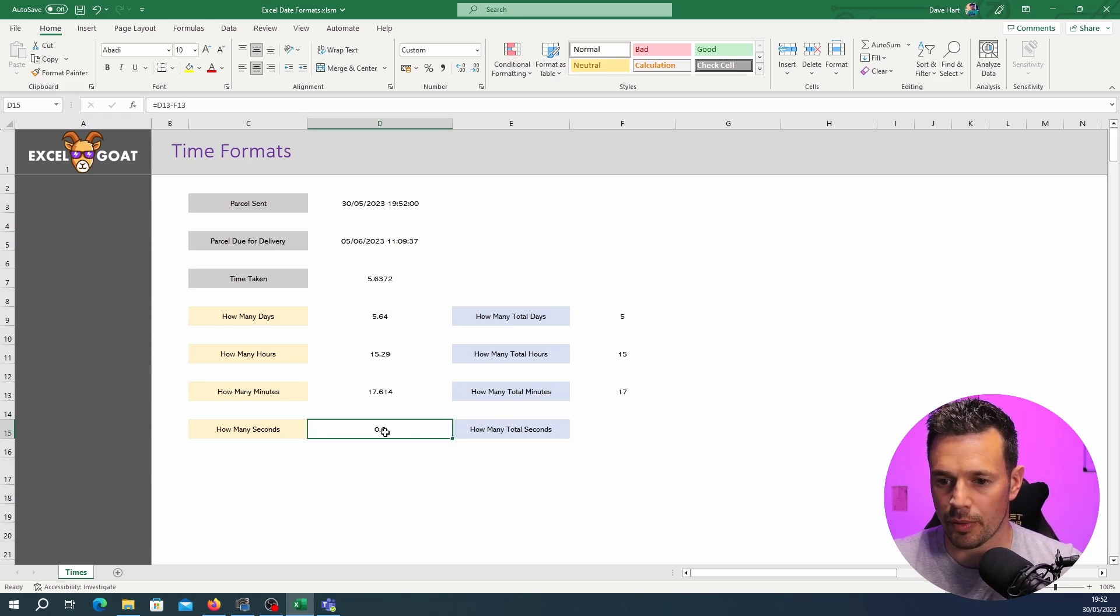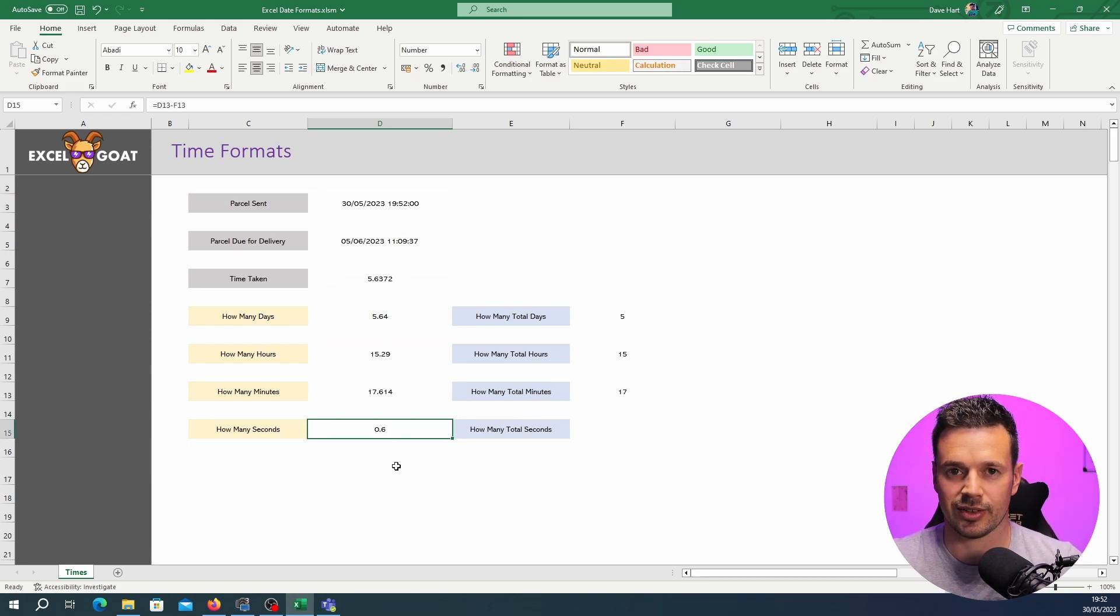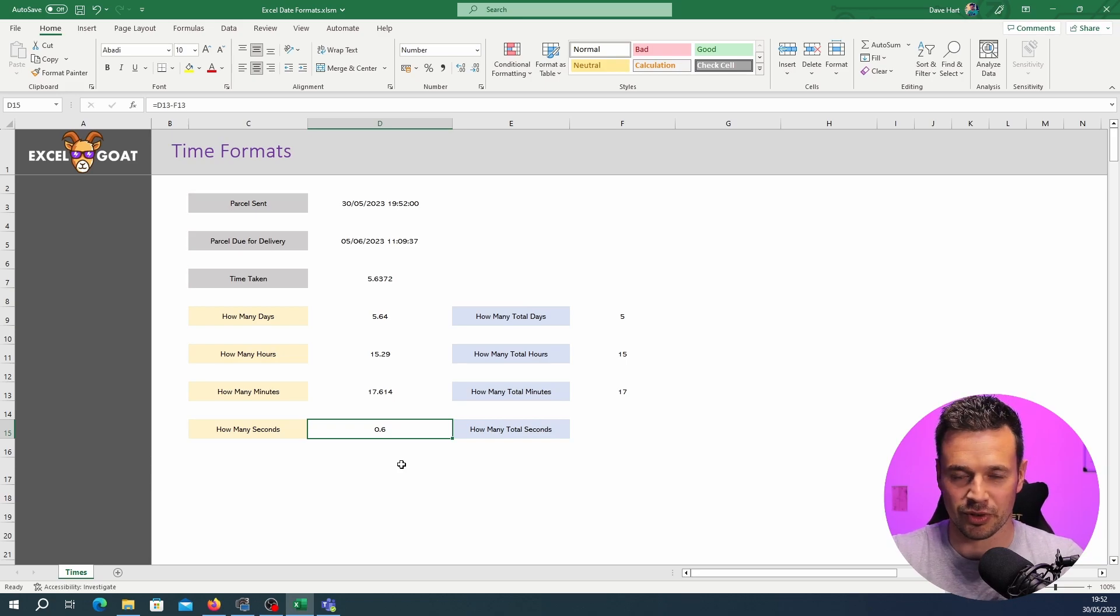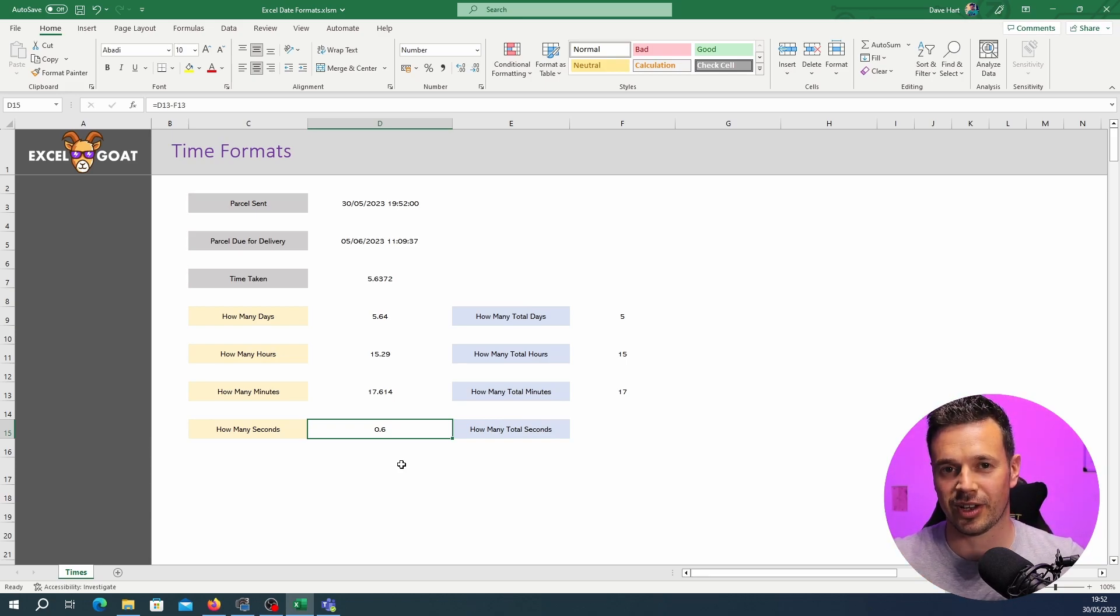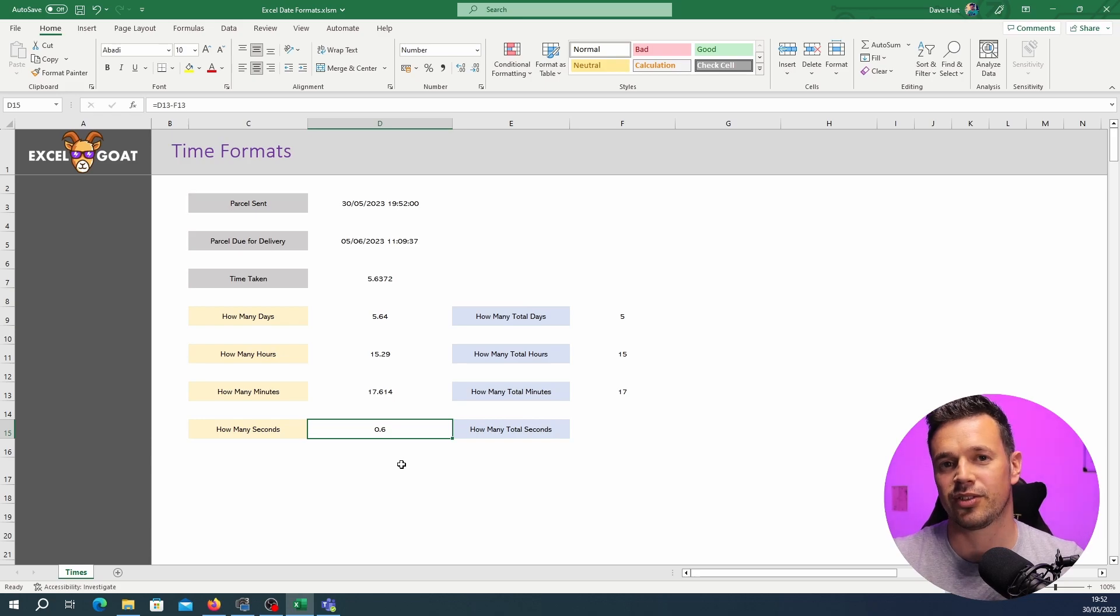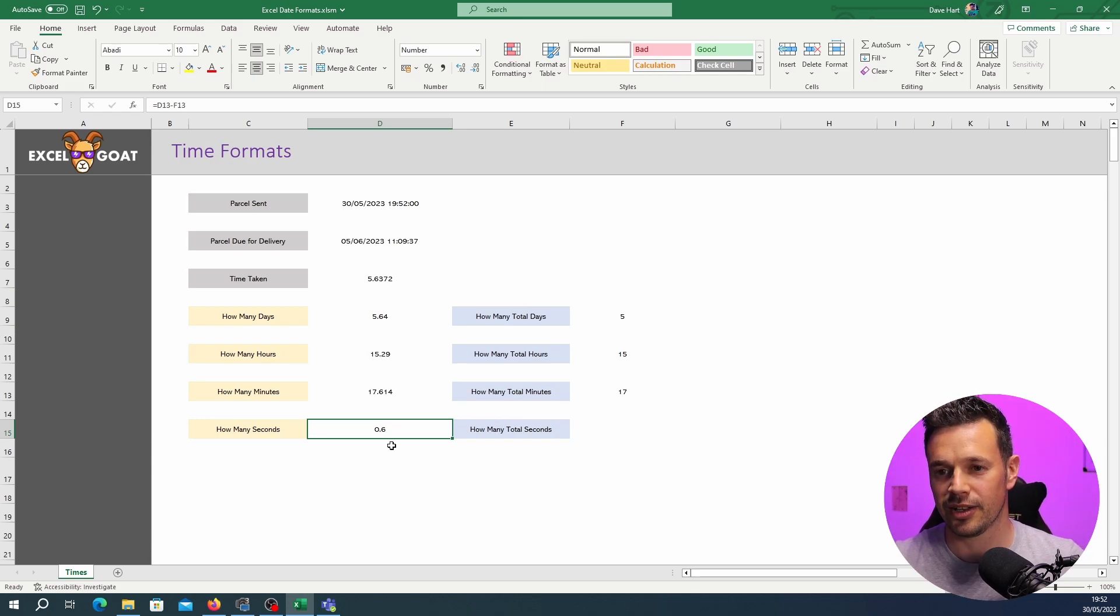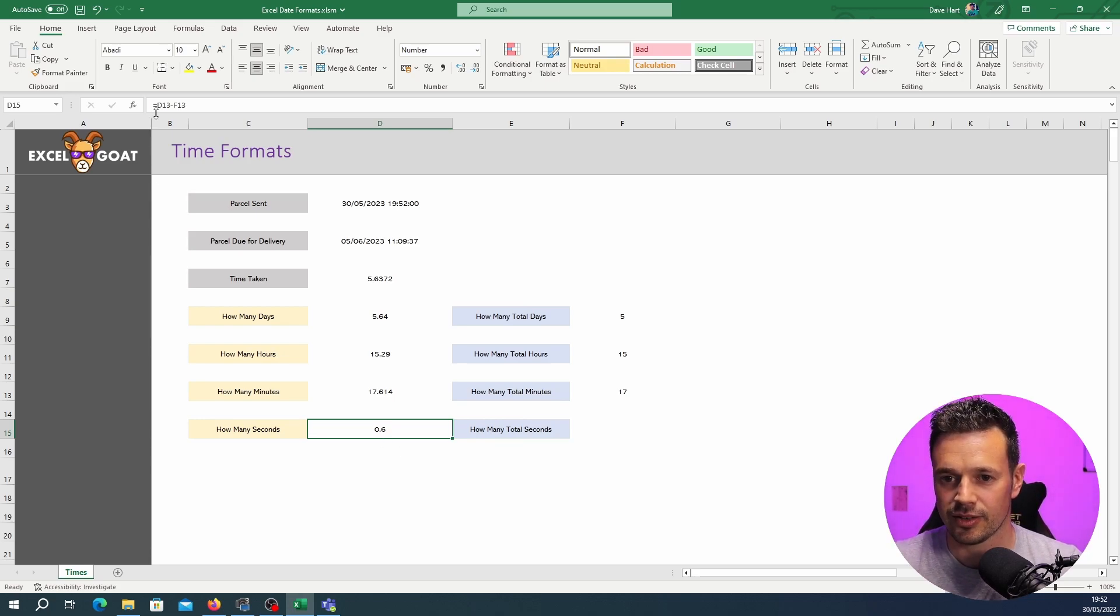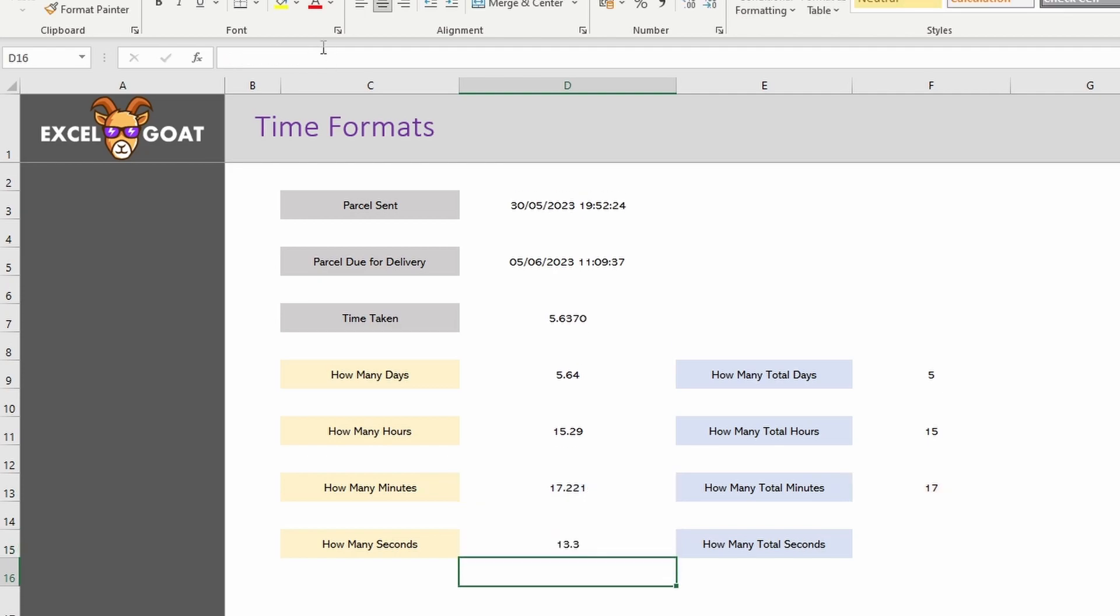So we've got 0.6 seconds left which is obviously not correct. To transform it into seconds we do exactly what we did with minutes. The number of seconds in a minute is 60. So we stick our brackets in and that multiplied by 60. We've got 13.3 seconds.